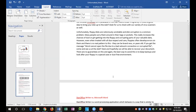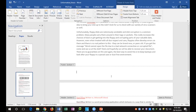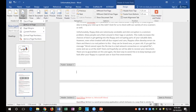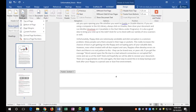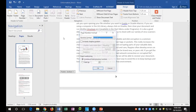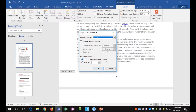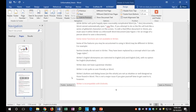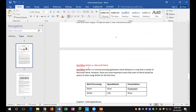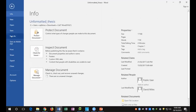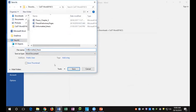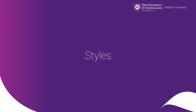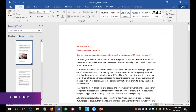Next, add page numbering by double-clicking at the bottom of the page to activate the footer space. Go to Page Number, bottom of the page, plain number two. Format these page numbers to start at one — continuing from the previous section is what we need. Confirm by clicking OK — the numbering will be continuous throughout. Close the header and footer, go back to the document, and do a Save As. Change the filename to 'Formatted Thesis.' Then use Ctrl+Home to move to the beginning of the document.